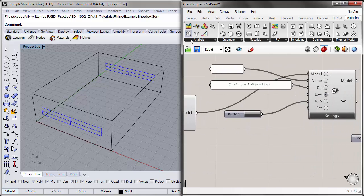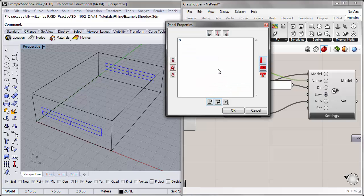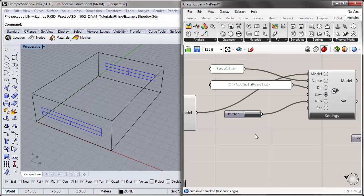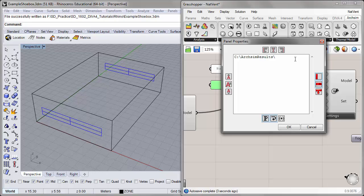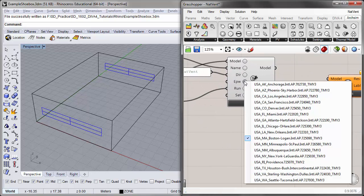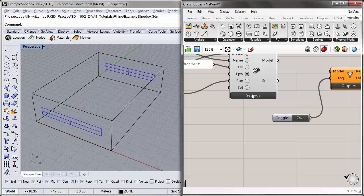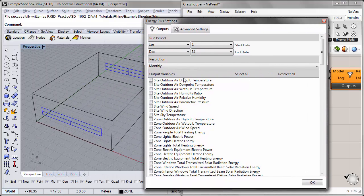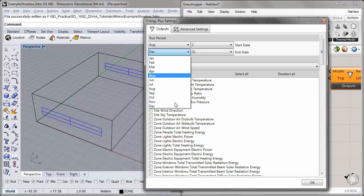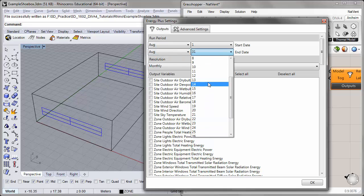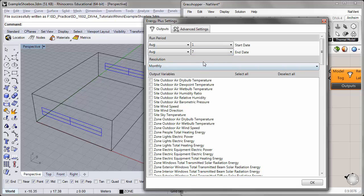Let's go ahead and modify the EnergyPlus settings. For the name of this tutorial, I'll call this Baseline, because I'll be running a few variants to compare against it. For the results, I'll store this in a subfolder called NatVent. I'll check the EPW input to make sure we have the right climate file selected, and we'll use the default Boston Logan Airport TMY3 climate file.